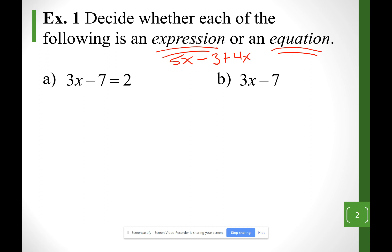Equations are separated with an equal sign. Equation sounds like equal — I see an equal sign in there. So for example A, that's going to be an equation. On example B, I don't see an equal sign anywhere, so that's what I'm going to call an expression.